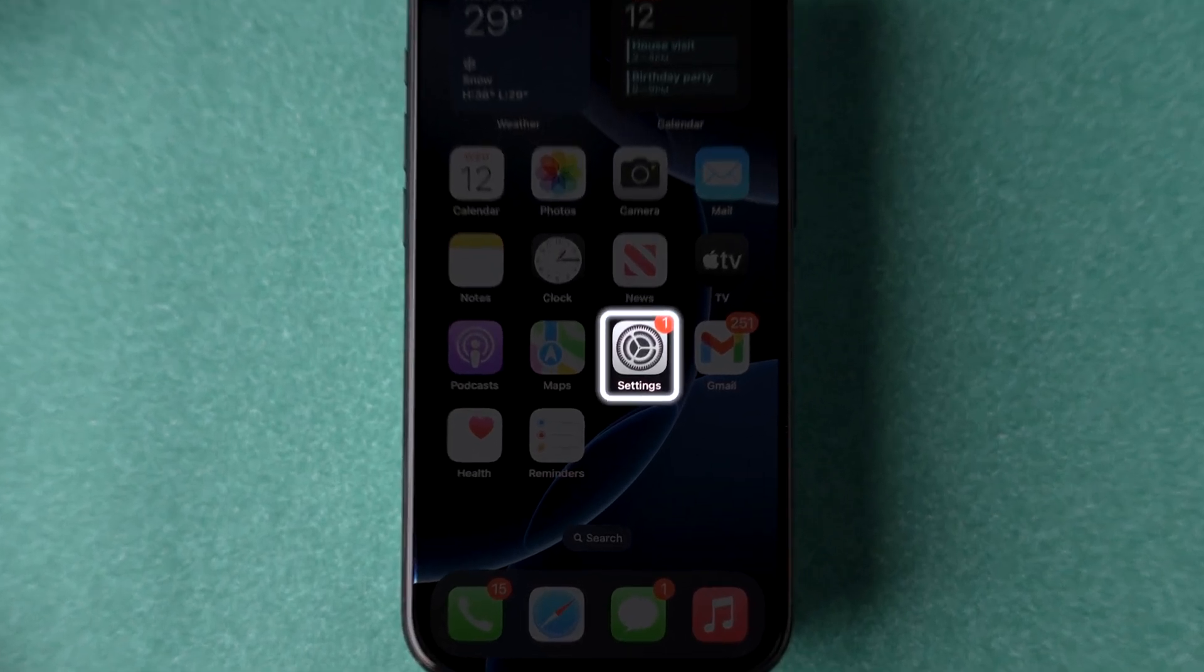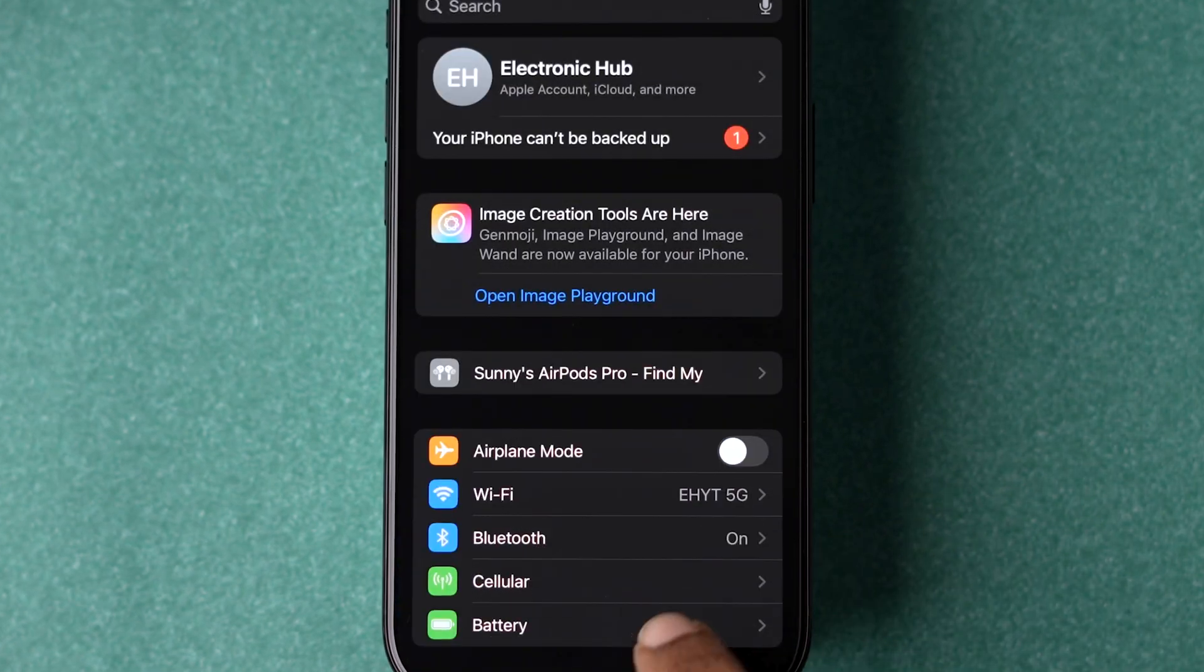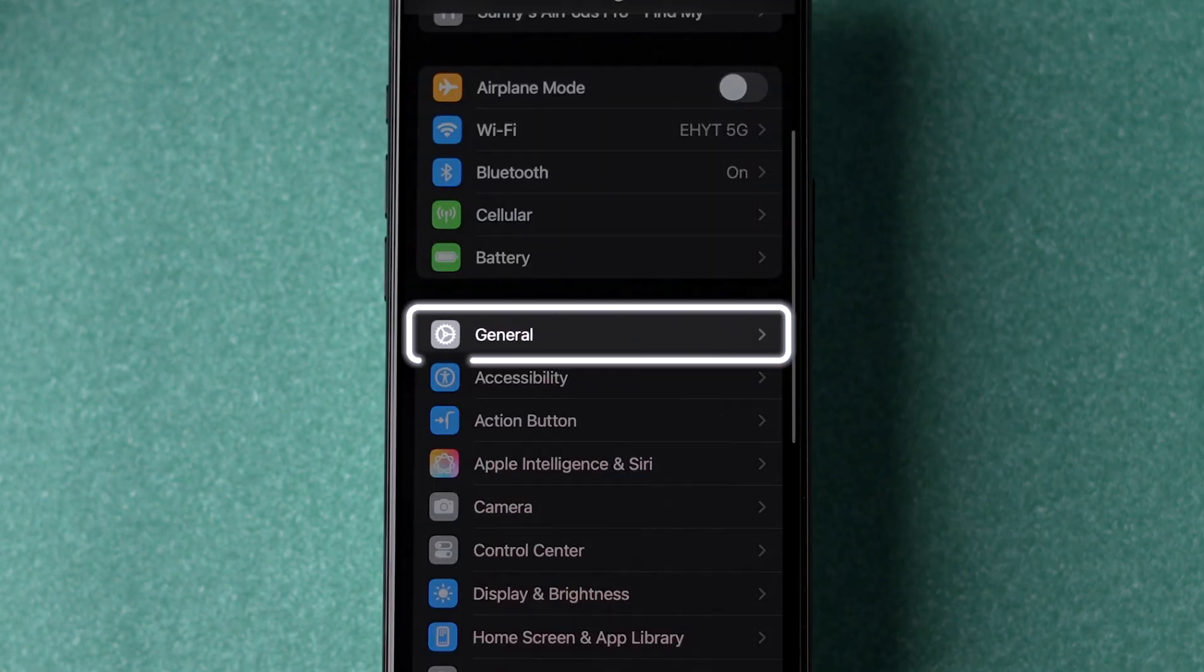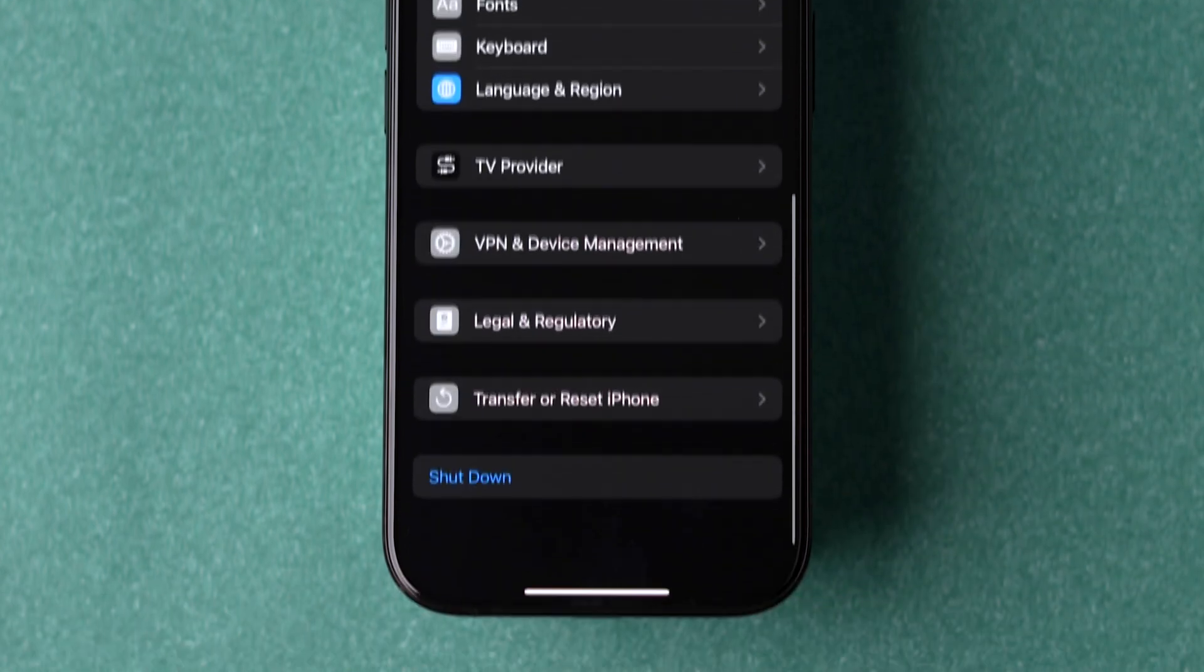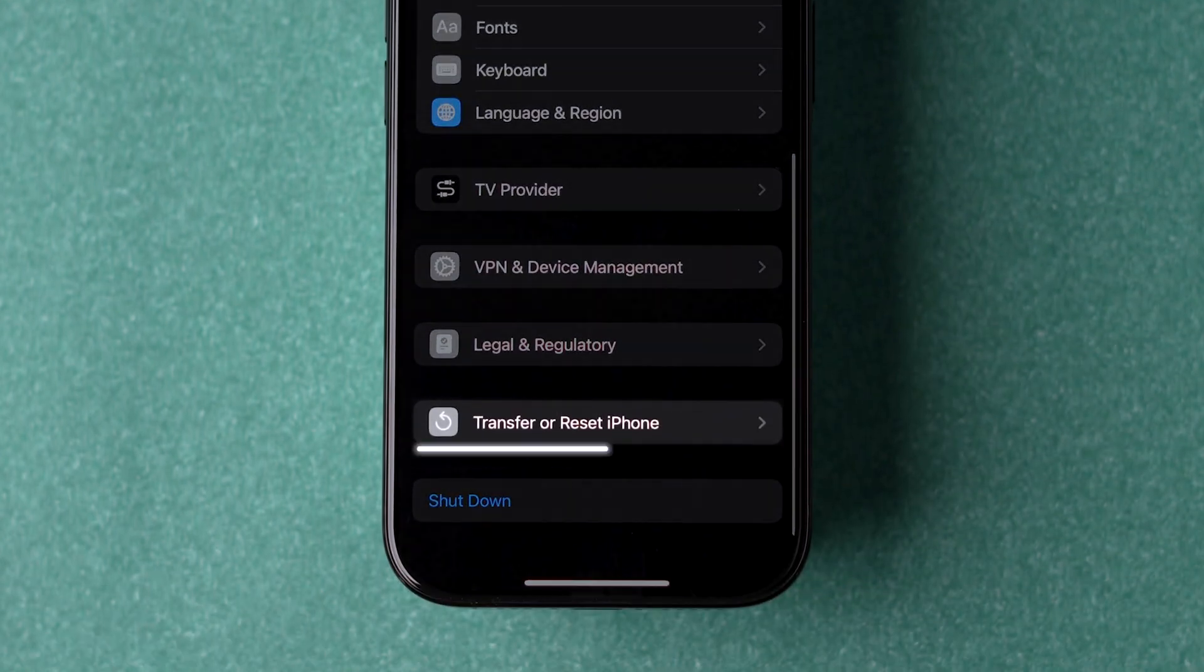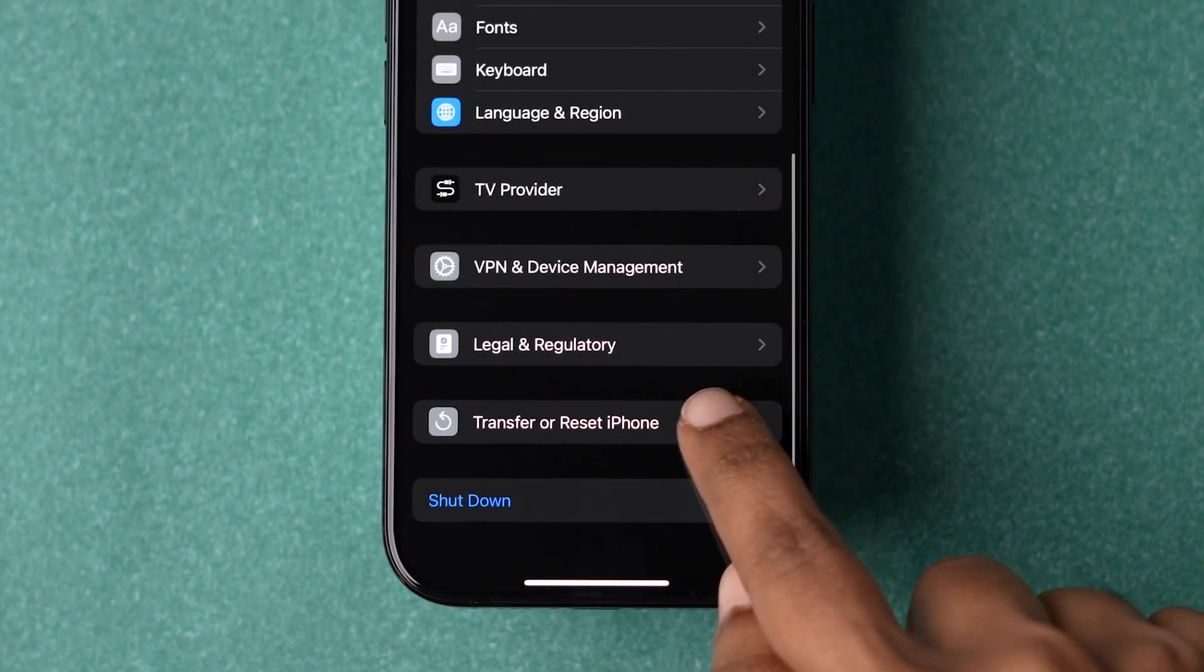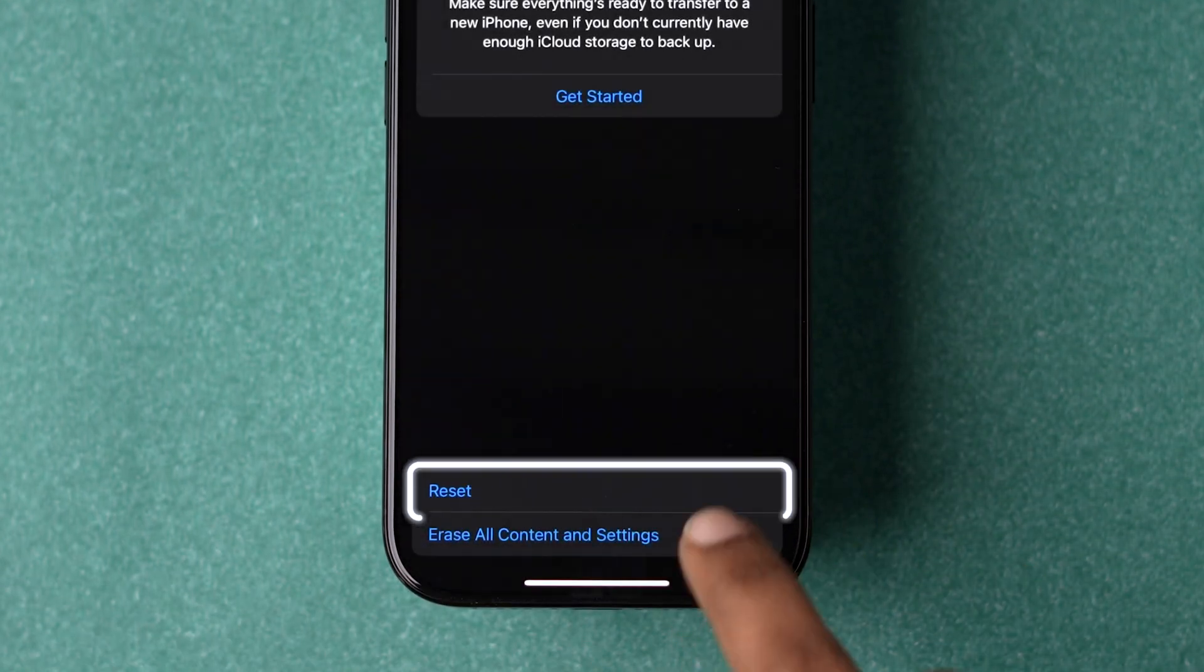Go to the Settings app on your iPhone. Then scroll down to the General option and tap on it. Again scroll down to the bottom and tap on Transfer or Reset iPhone. Now click on the Reset option.